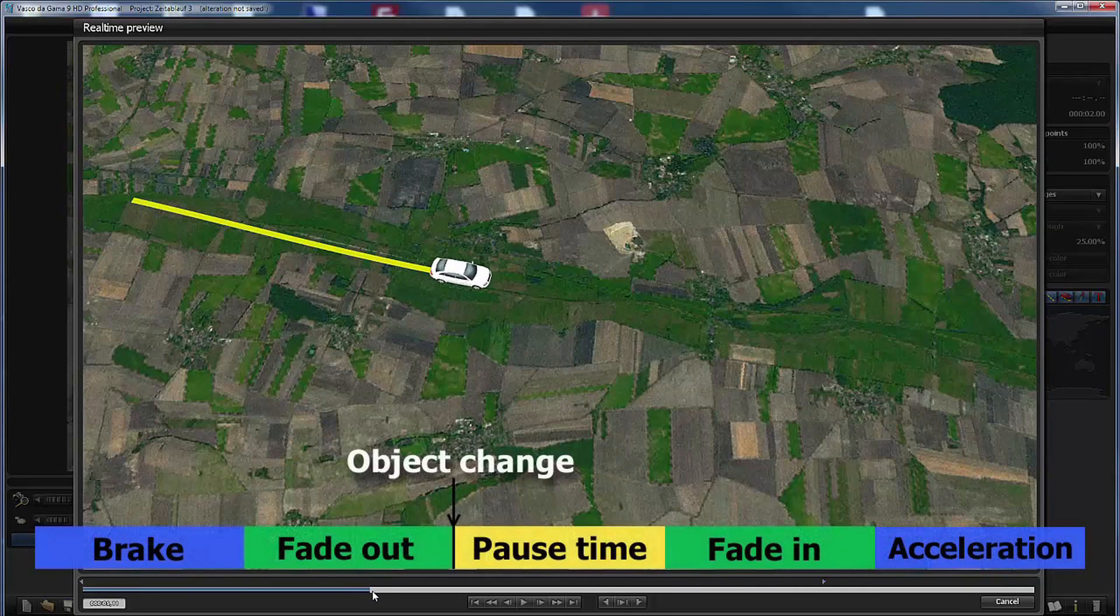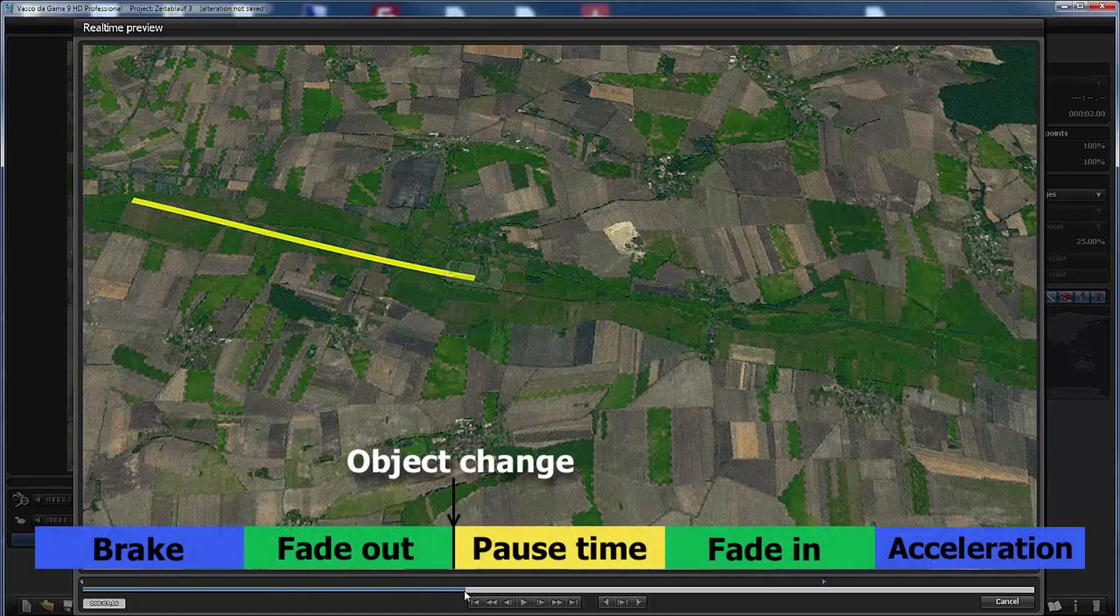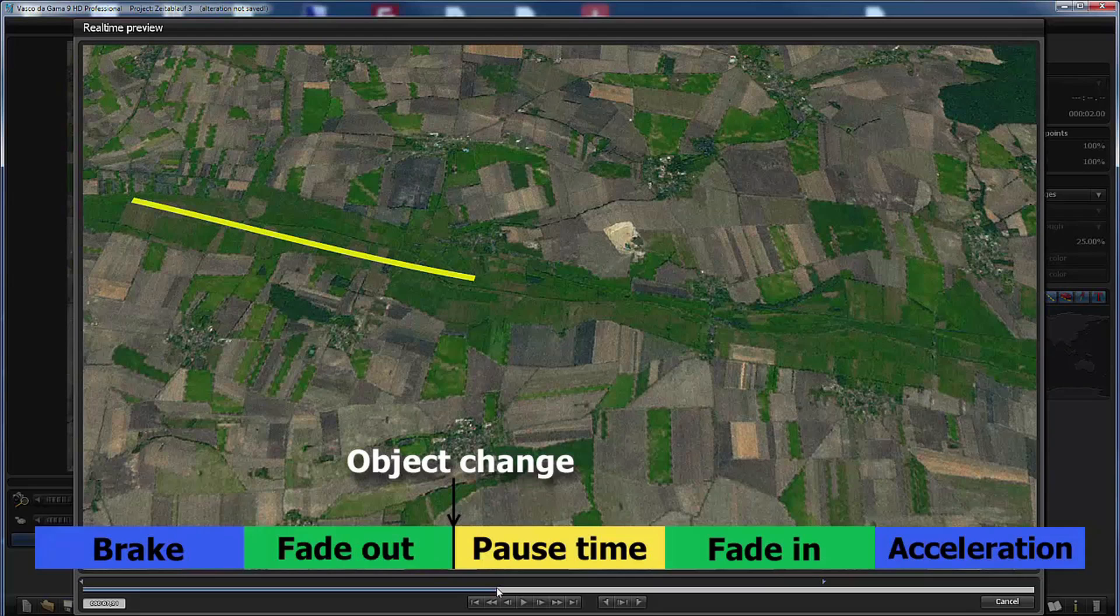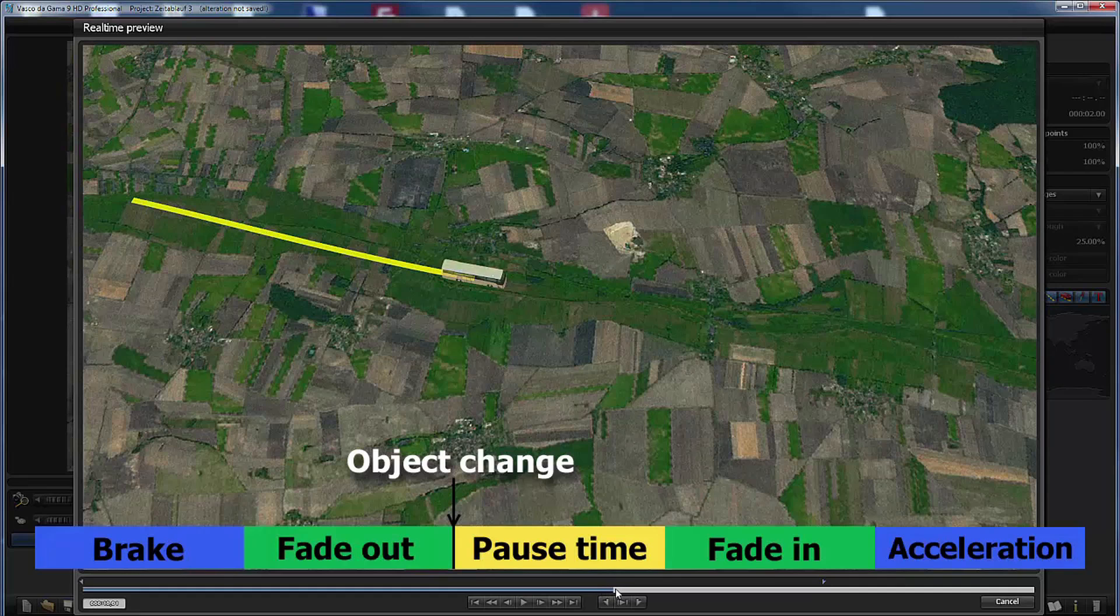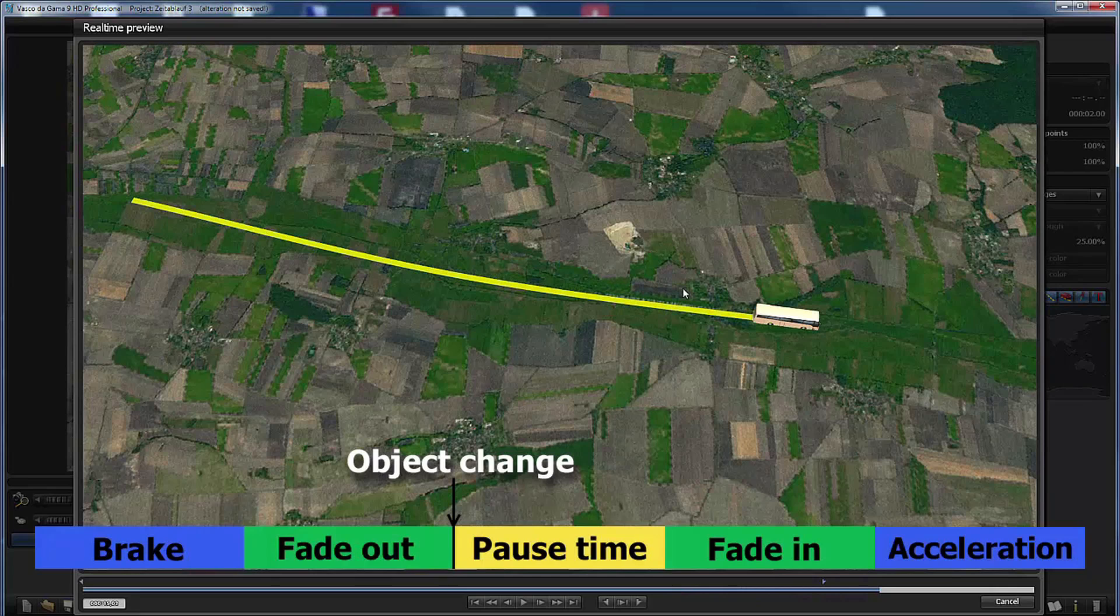Here it slows down. Now it is faded off. At this point the object change occurs. Now comes the pause time. The phase of the fading in. And now the acceleration part. And this is the execution order.